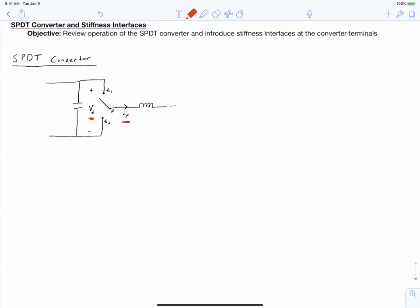We're reducing the throw voltage as observed on the pole by modulating our pole between the two throws. You get to specify either how the voltage is divided or how the current is divided. We can specify what our pole voltage is as a fraction of our throw voltage, or we can specify what each of the individual throw currents is in an average sense. But we don't get to specify both. Once you've specified what your pole voltage is, your throw currents are determined.